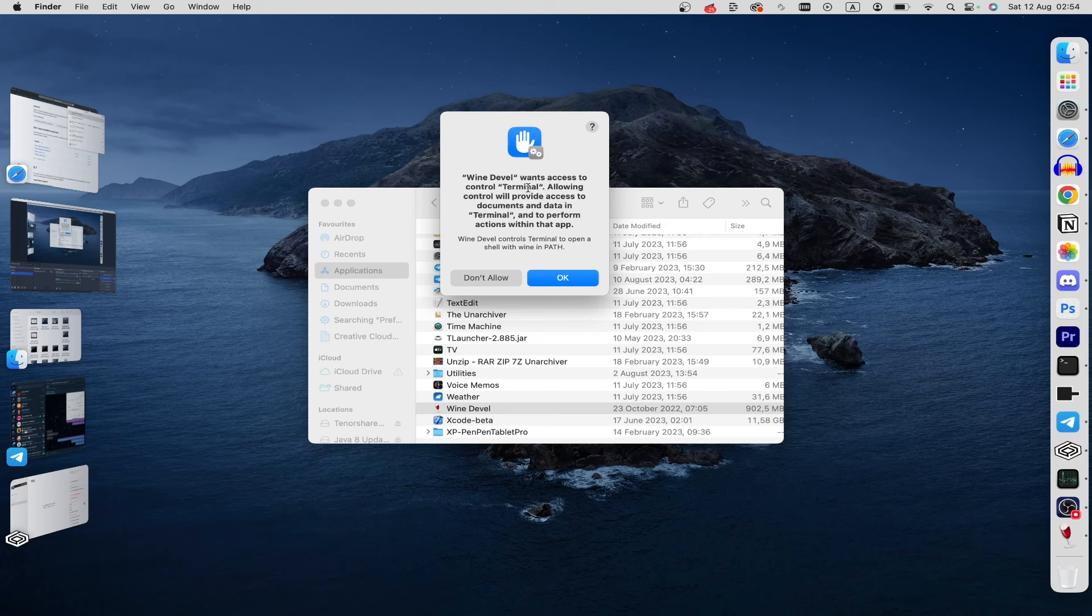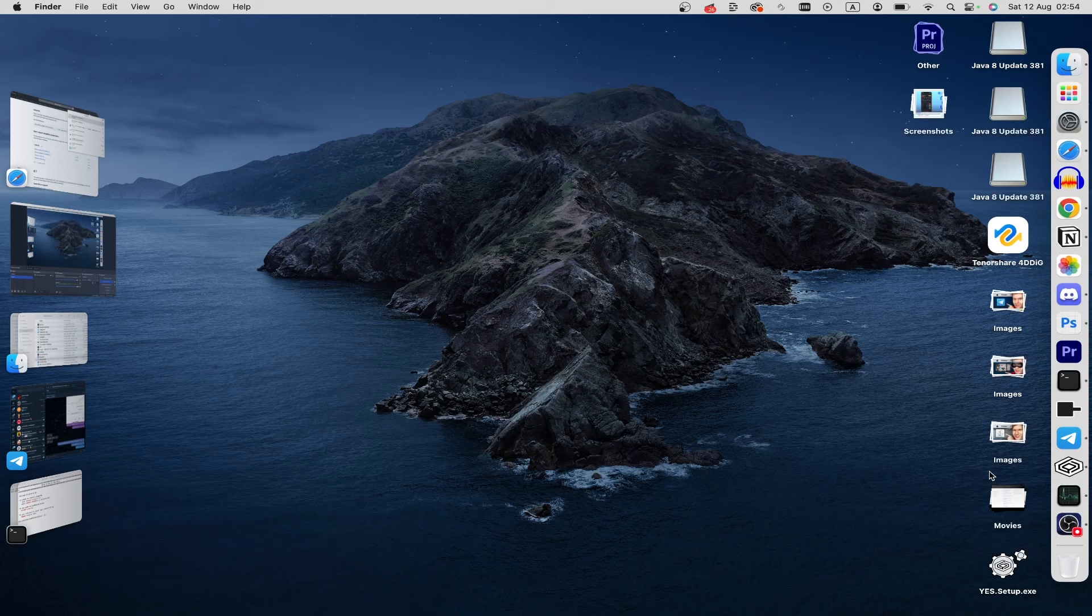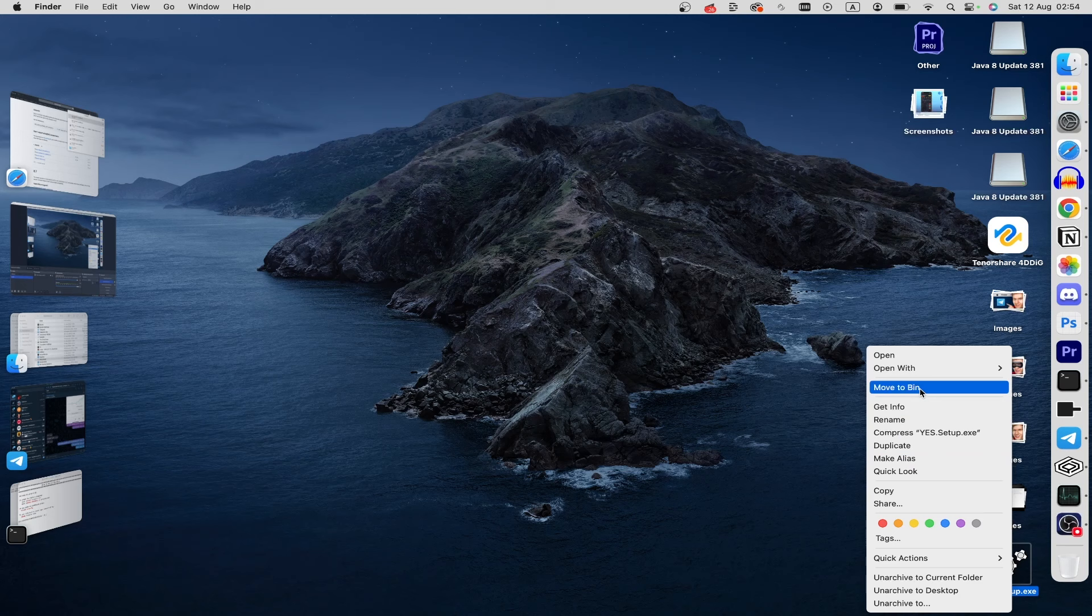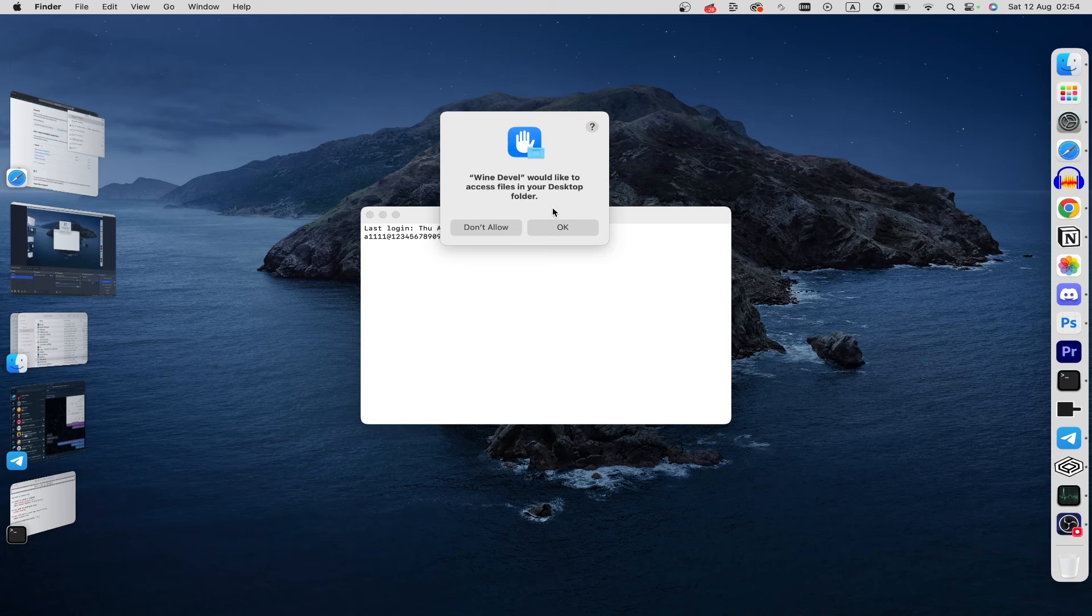That's it. You can use this terminal but I will minimize this window and find my .exe file. For example this, and do right click. After that move your cursor to open with and choose Wine. Just wait.